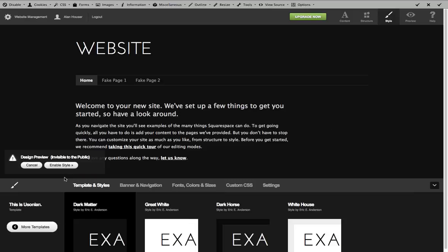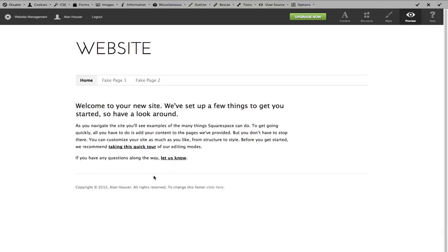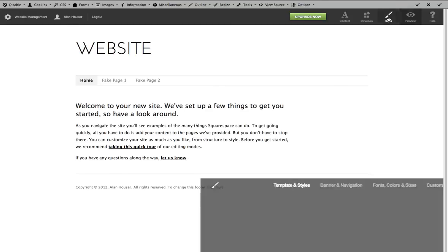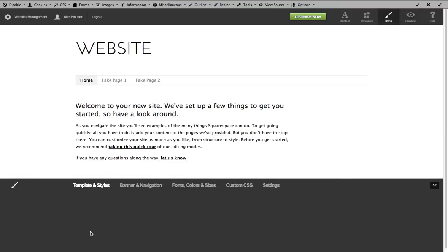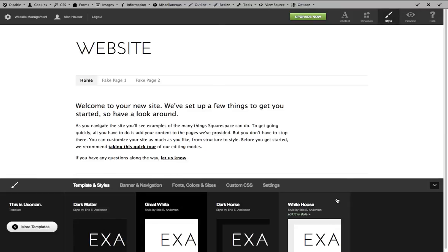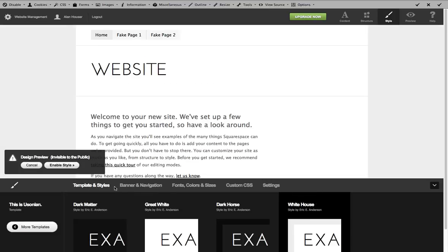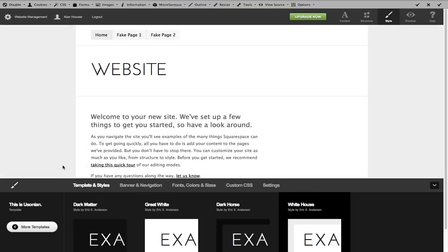So it looks like dark matter here, if we say, let's go ahead and assign great white. So great white is actually, right now, considered the default template. And how do we know? Because it's lit up. Actually, let's choose white house. That way we'll know we're enabling white house. So white house is enabled.